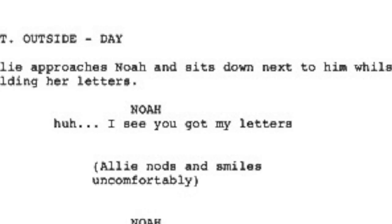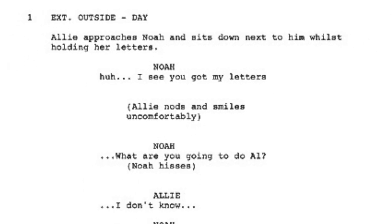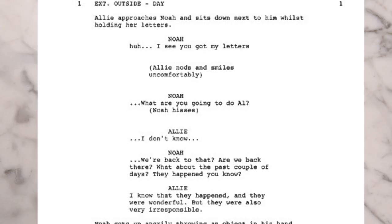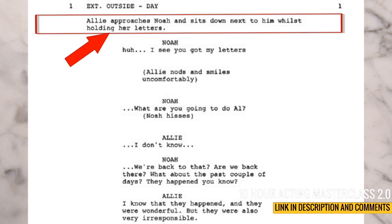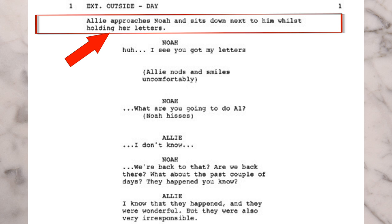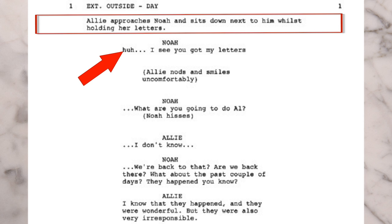Sometimes action lines tell you how to act or what you're doing in the scene, which sometimes just isn't beneficial. I'm going to put up a scene here from The Notebook. This gives you some information, but there are some things you may not want to do — you can't get married to these action lines because some are just not playable in an audition situation. For example, the action line says Allie is approaching with the letters in her hand. We don't need that action line if we're paying attention to the text, because Noah's first line is, 'Huh, I see you got my letters,' which already tells you she has the letters.